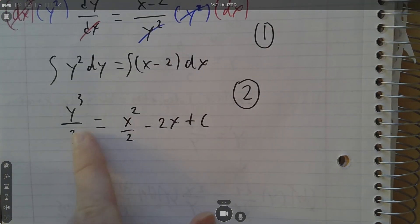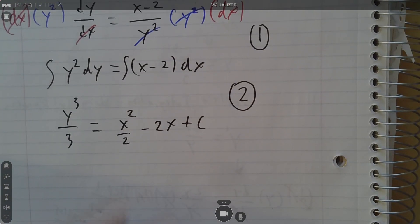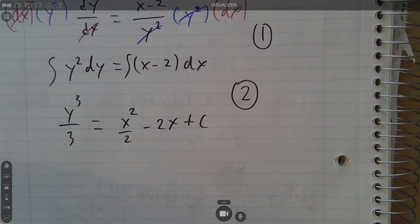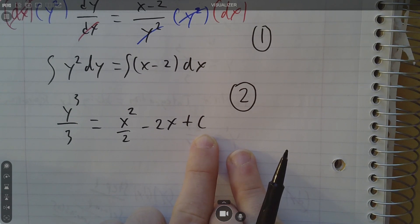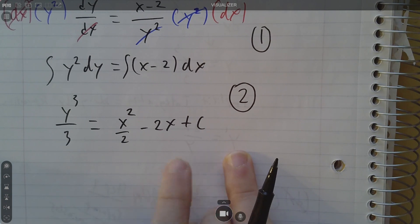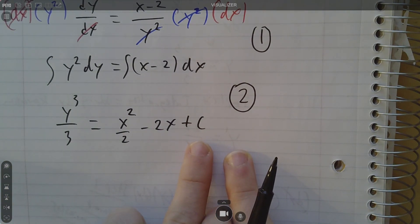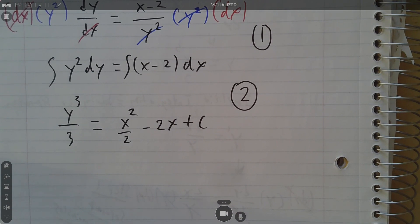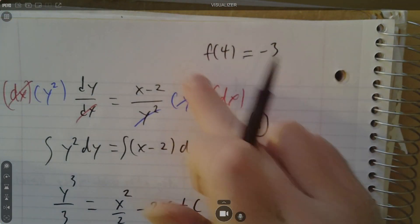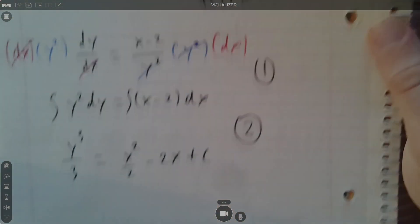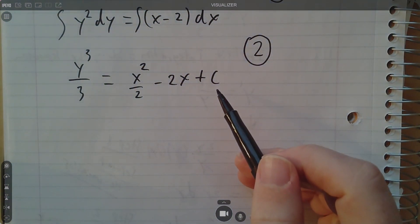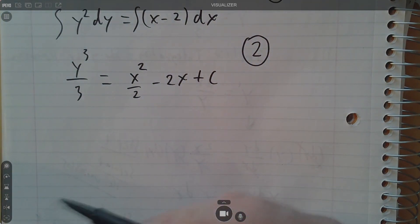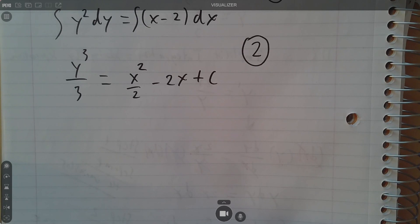Now this is where things start to differ. If I just got y alone, I'd have the general solution — but this problem did not ask for the general solution. It asked for the particular solution. The plus c makes it the general solution because c can be any constant — there are infinitely many solutions. But I don't want the general; I want the particular. To get the particular, you use the given information: f of 4 is negative 3. Delta solves for c at this point, so that's step three.